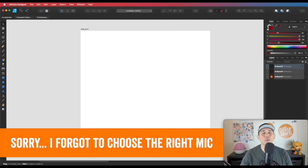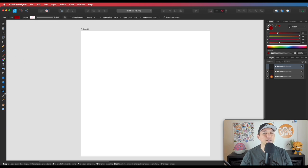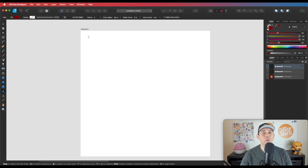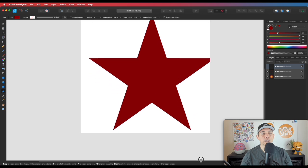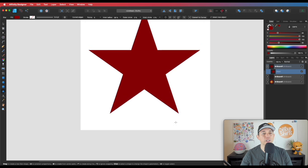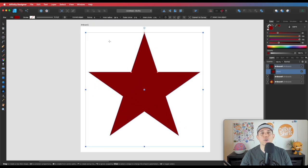Here we are in Affinity Designer. First we're going to use the star tool — that's normally under your triangle tool. Go back to triangle, click on the triangle tool, then scroll down to star tool. Hold down shift while you drag to make a star as big as you can to fit the space. I have my artboard at 5400 by 5400 pixels, which is about the size of a Merch by Amazon t-shirt.